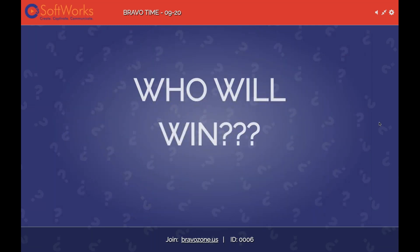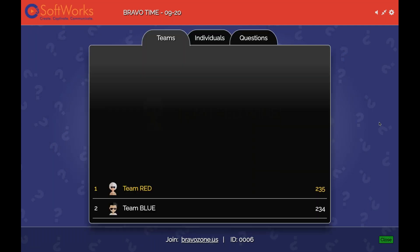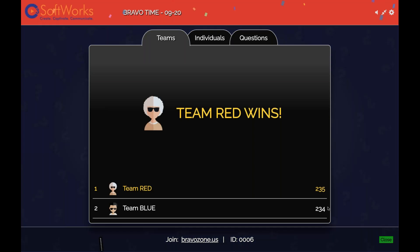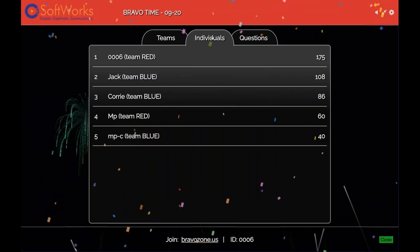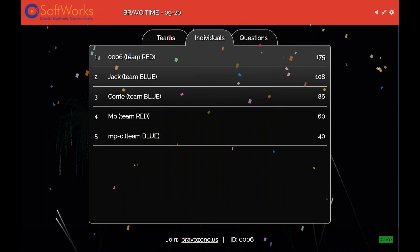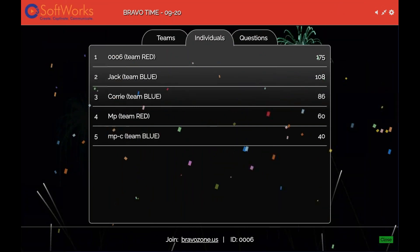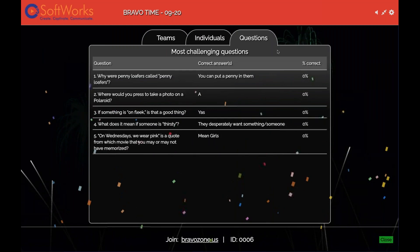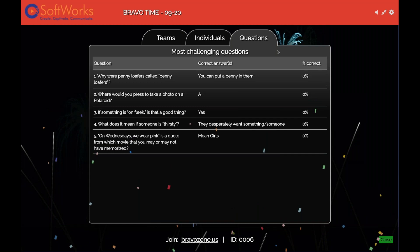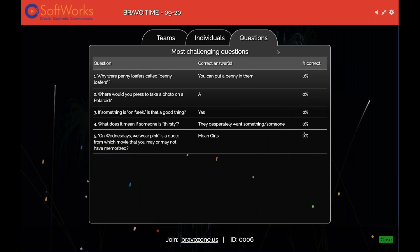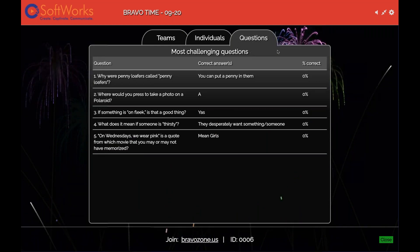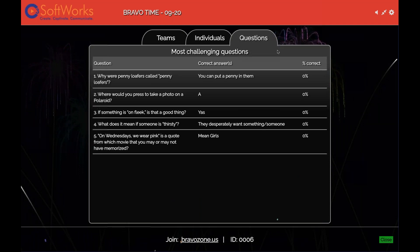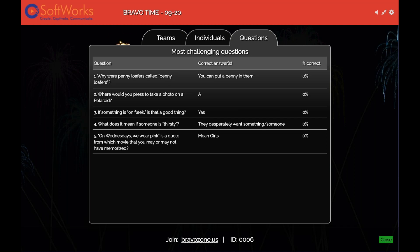Who will win? My guess is Team Blue, maybe — but no, very close, one point difference. Team Red is the winner! The top score was 0006 — looks like they didn't type in their name — but Jack also did a great job. If I wanted to go back, we didn't answer all the questions, but this is a great opportunity to do a little bit of additional review at the end of the session. Here are the top five questions with the lowest correct response — we can dive in and have another chat about those while the session's still going.